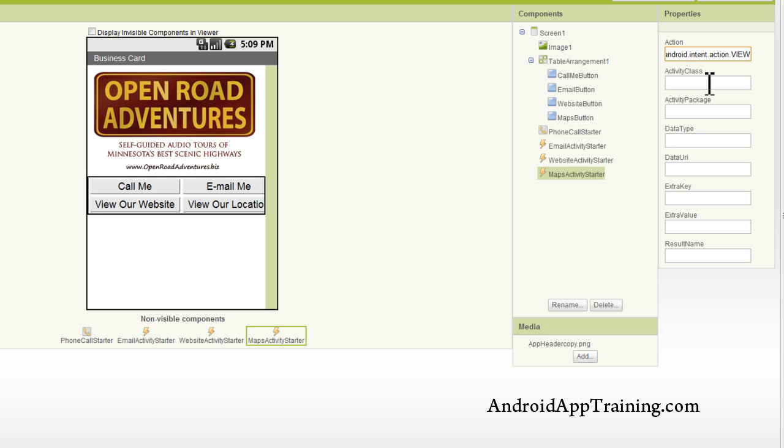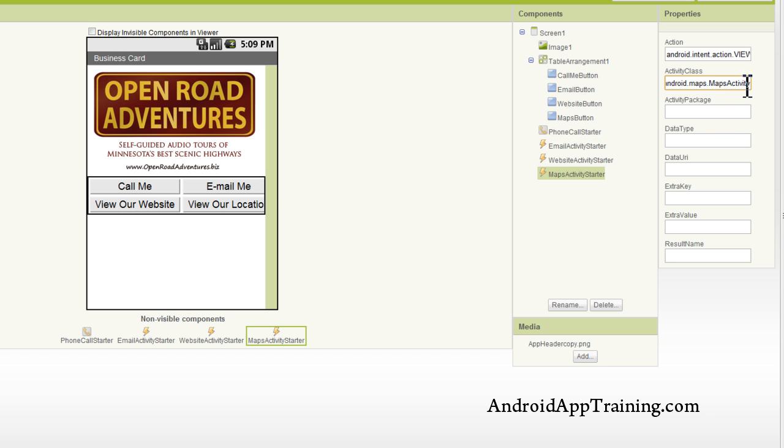For the activity class, it's a little more complicated. It's com.google.android.maps.mapsActivity. All one word there. The maps activity is all one word.